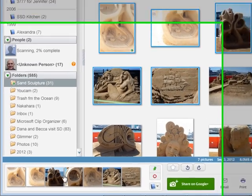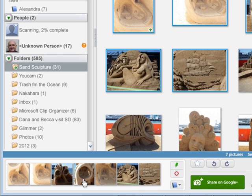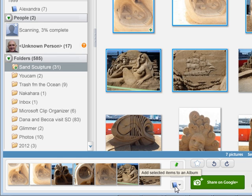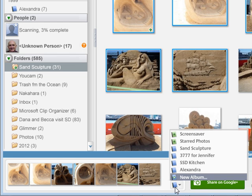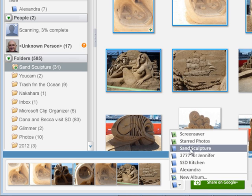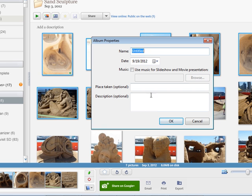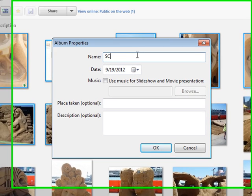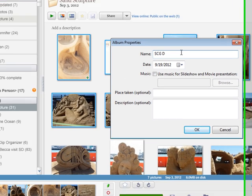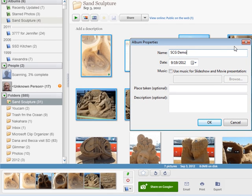When you get all the ones that you want down in the tray, you click the little button to the right below the red circle that says 'Add Selected Items to an Album.' If you have an album called Sand Sculpture, you click there. If not, we're going to click on New Album and type in something called SCG Demo.